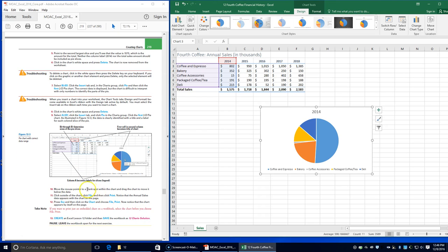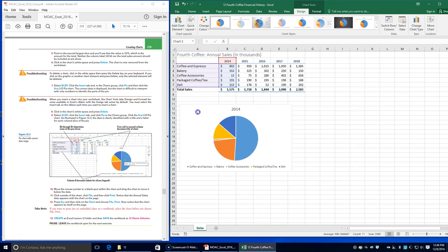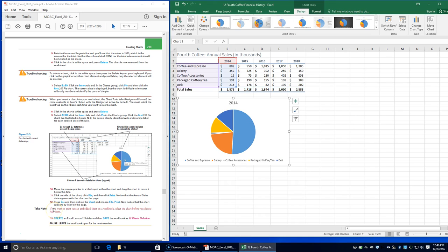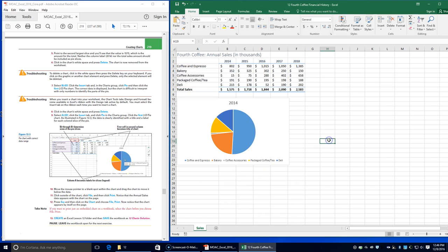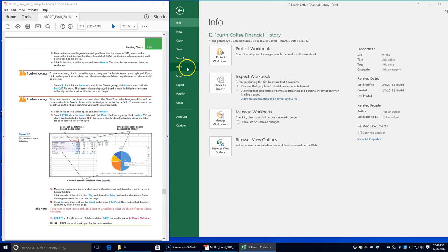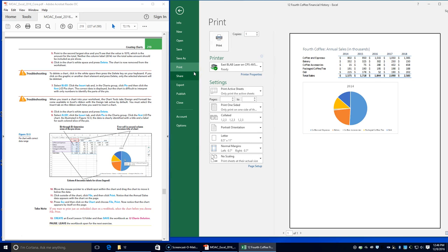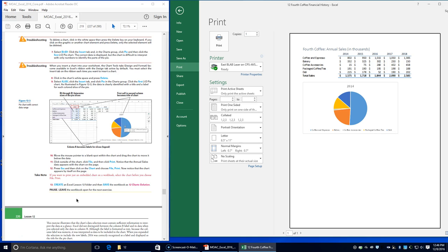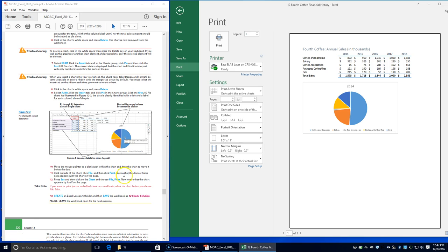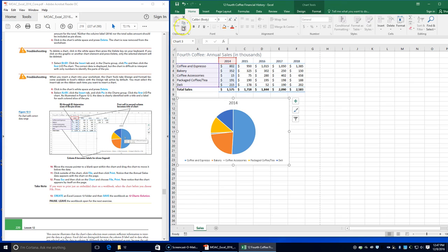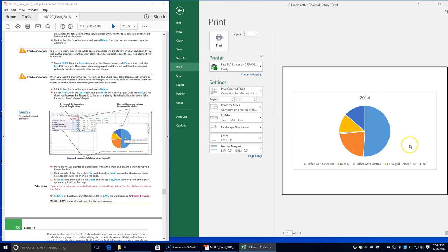Move the mouse pointer to a blank spot within the chart and drag the chart to move it below the data. Then click outside of the chart and click File, Print. Notice that the annual sales data appears with the chart on the page. Press Escape, then click on the chart and choose File, Print. This time, only the chart appears on the page. Press Escape.